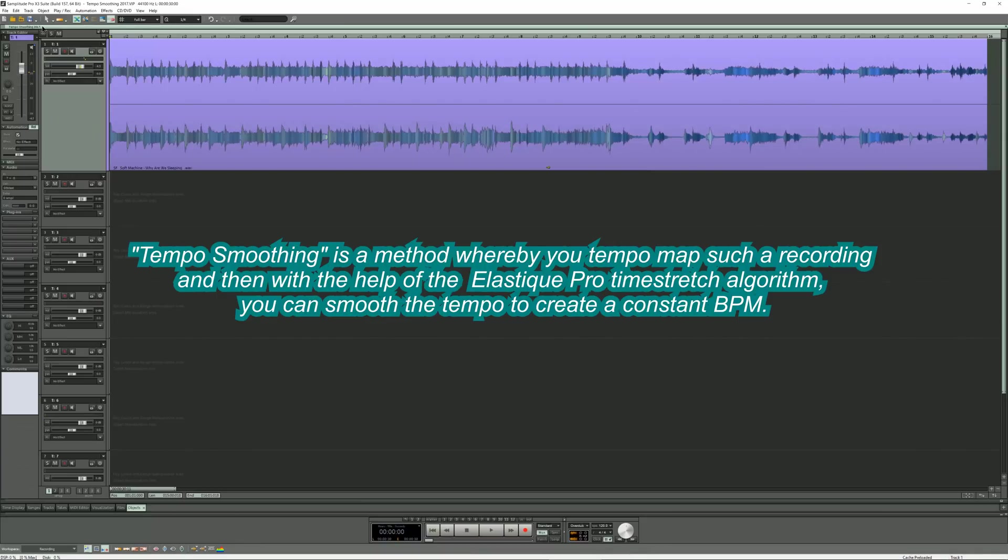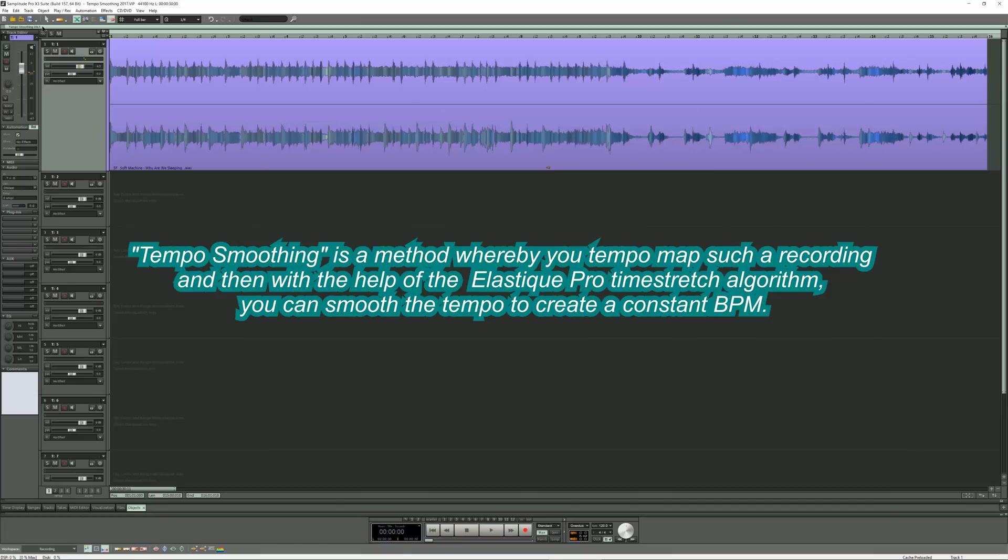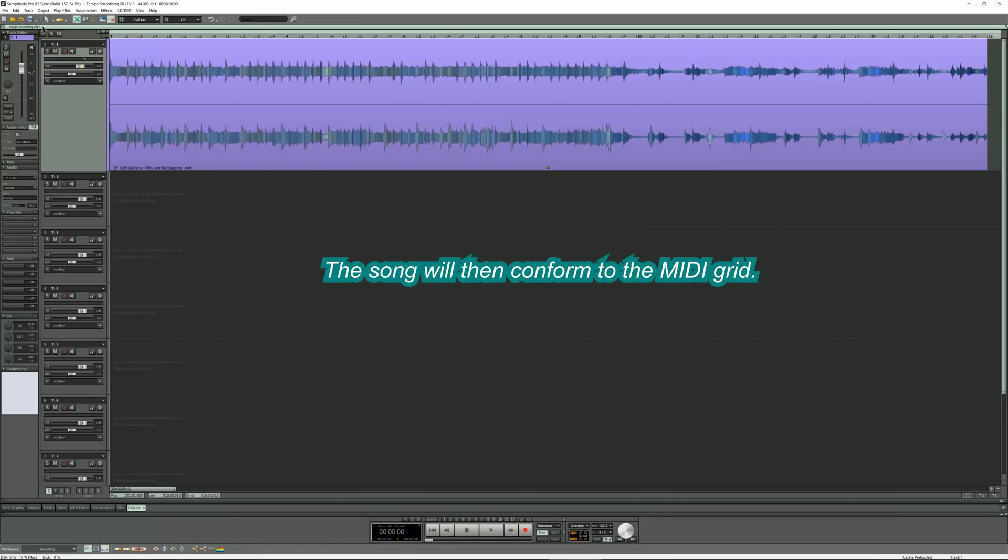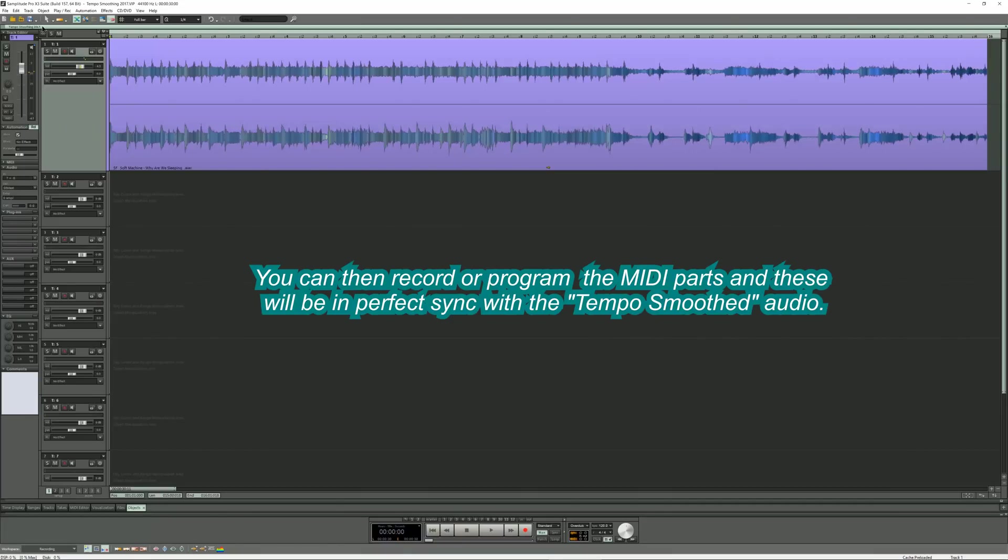Tempo smoothing is a method whereby you tempo map such a recording, and then with the help of the Elastic Pro time stretch algorithm, you can smooth the tempo to create a constant BPM. The song will then conform to the MIDI grid. You can then record or program MIDI parts and these will be in perfect sync with the tempo smoothed audio.